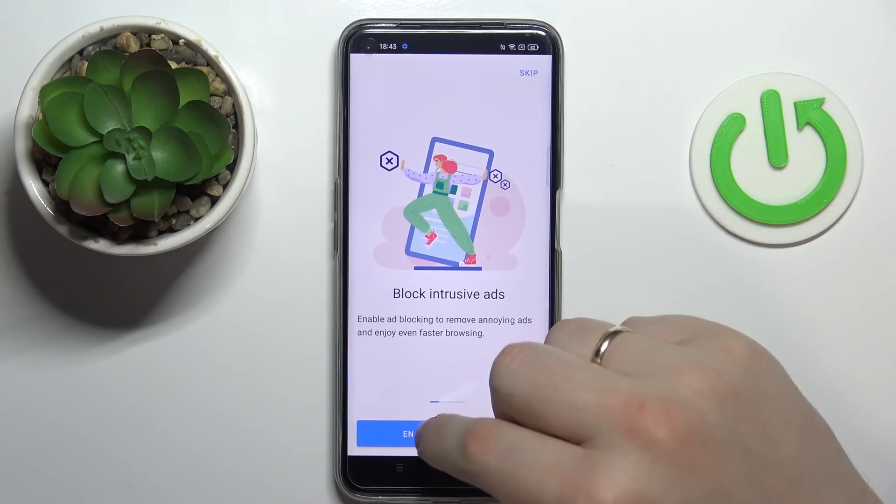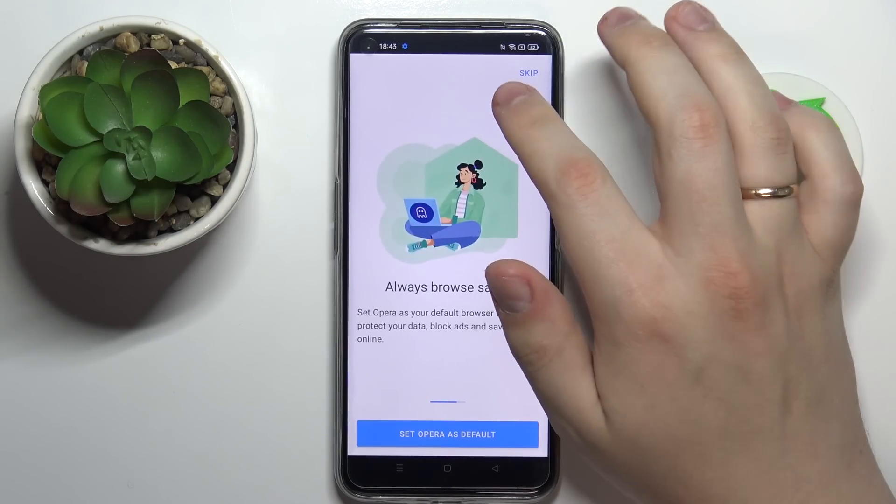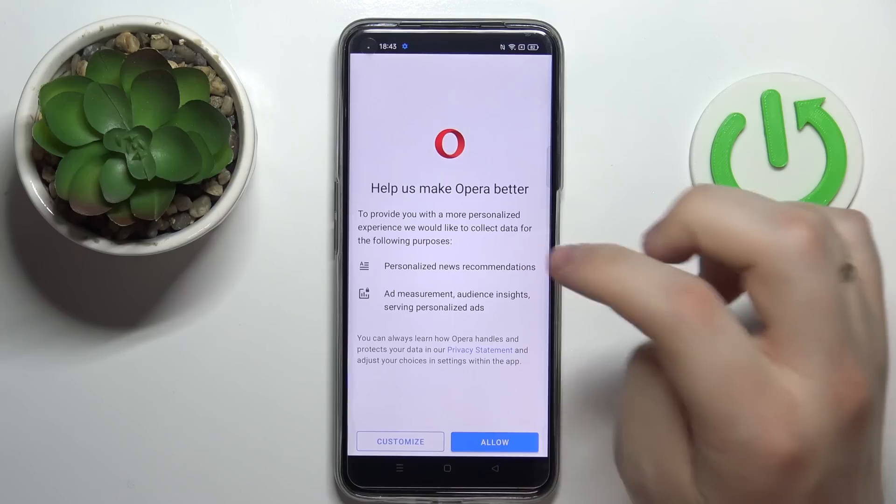Personally I'll enable ad blocking, enable tracker blocking, and skip the step of setting Opera as my default browser.